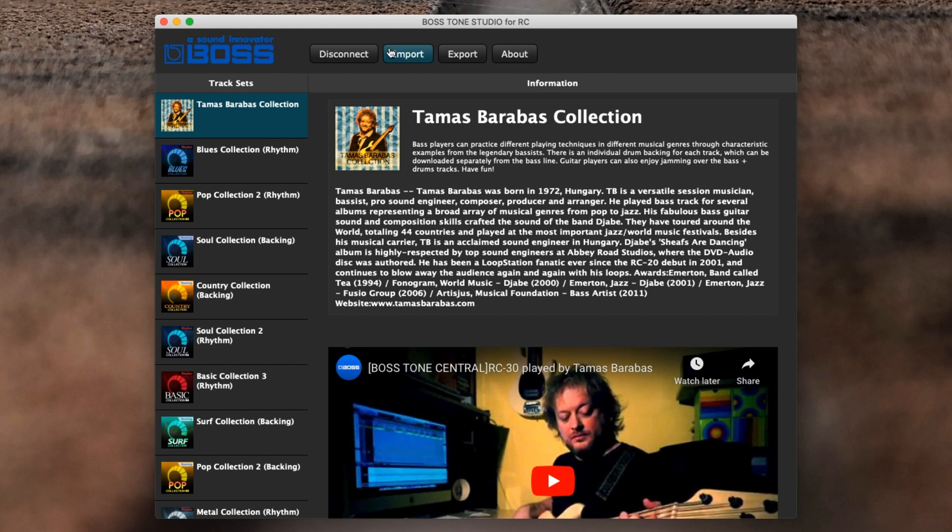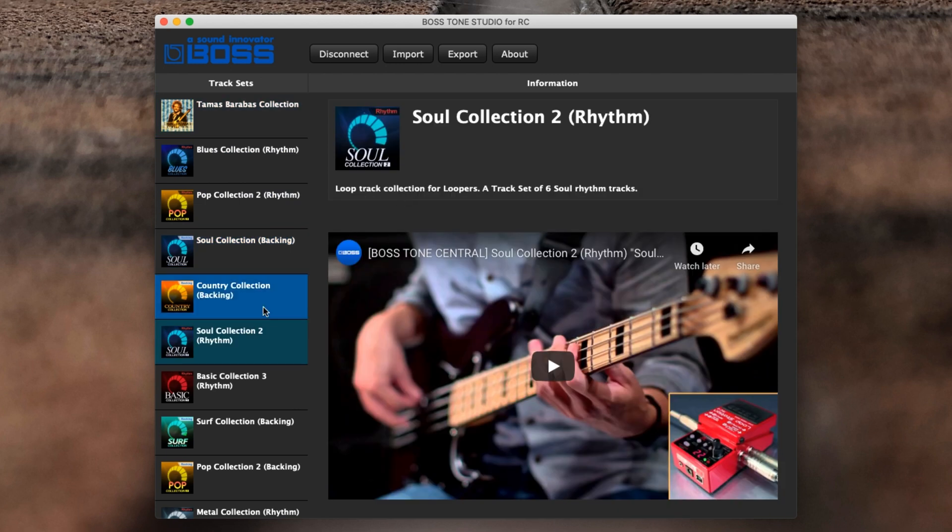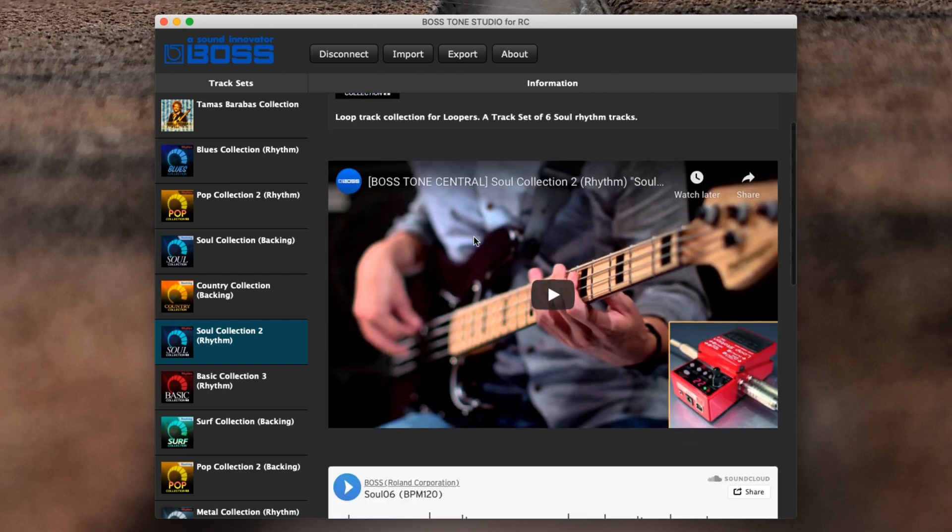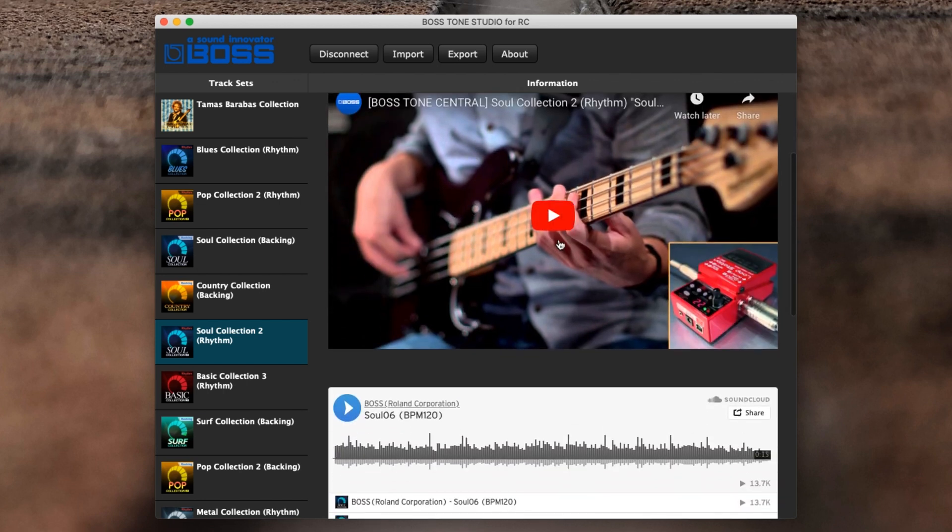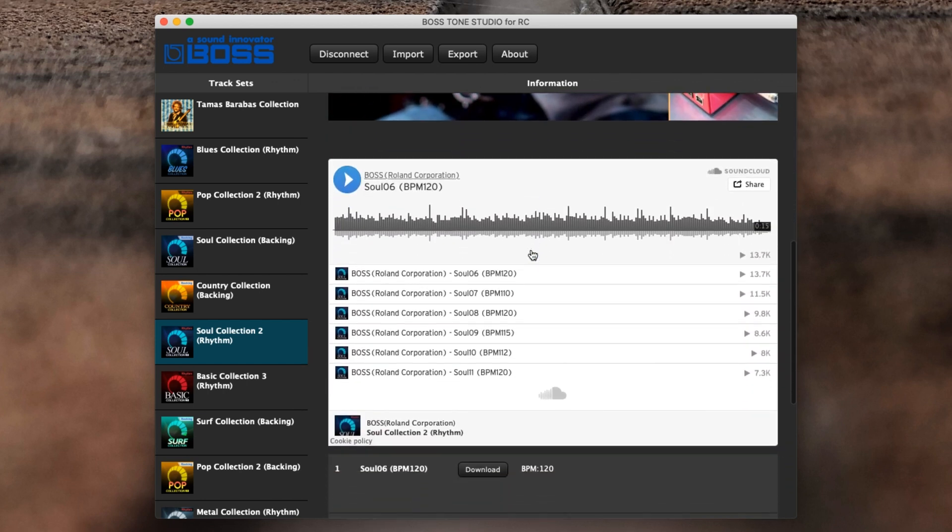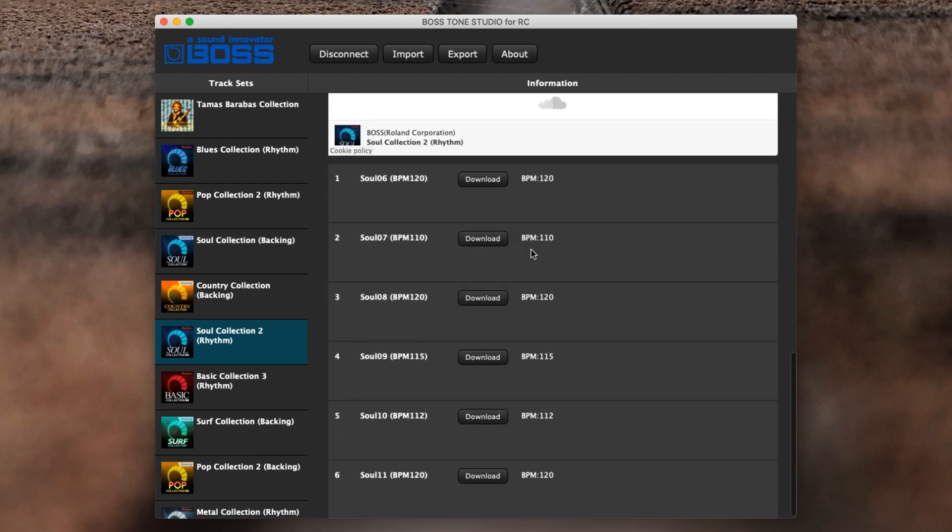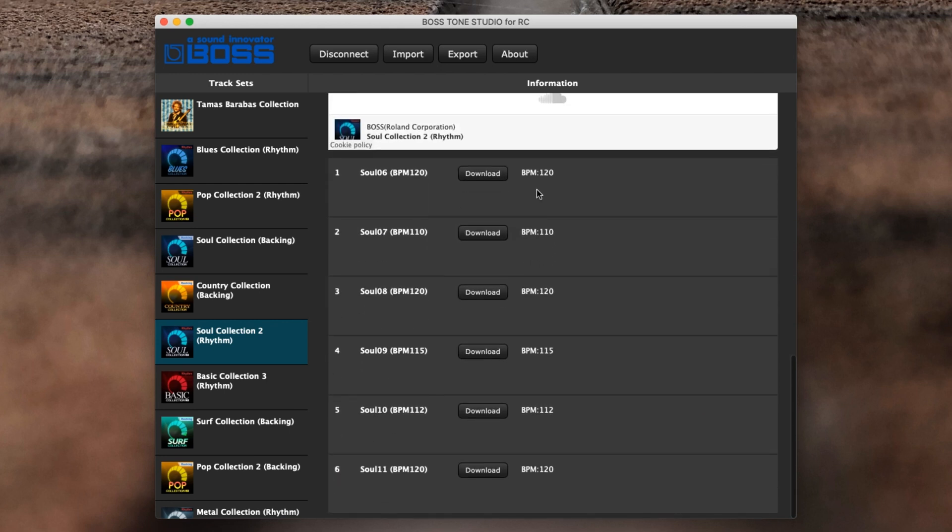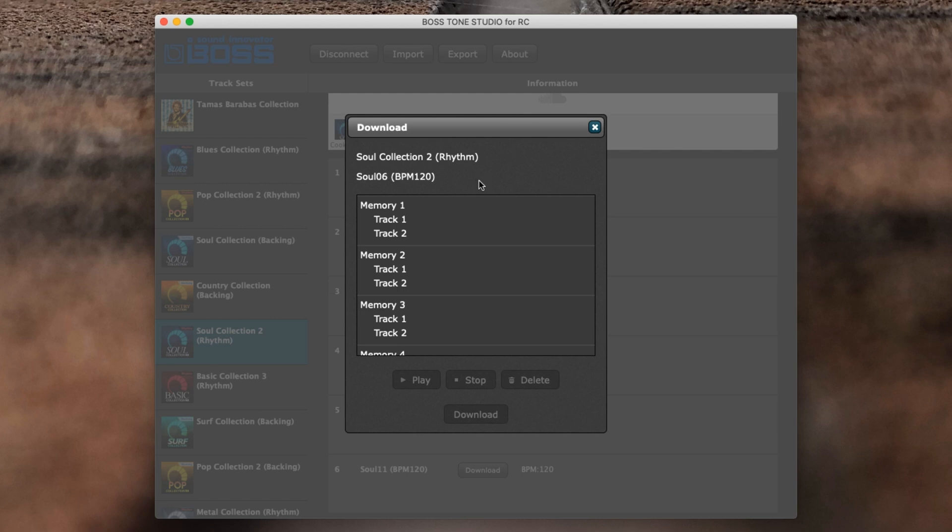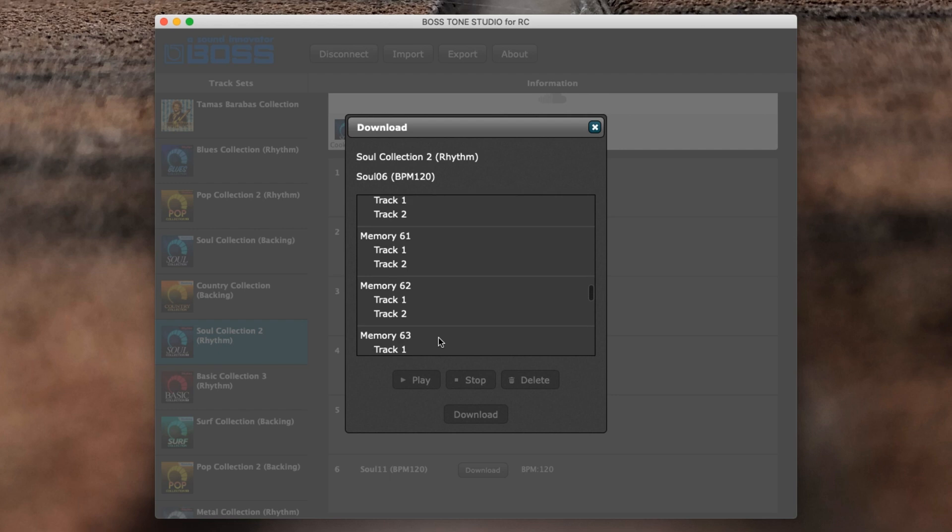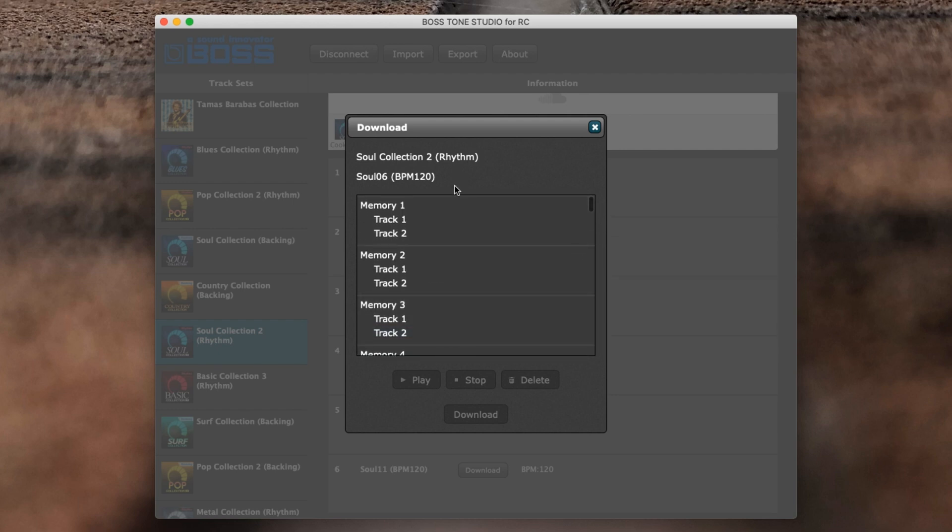I didn't have to go and find anything other than Tone Studio, and you can see now that these three have lit up, so you can Disconnect, Import, or Export. Let's import something. I'm going to use one of these—this is Soul Collection 2, a rhythm section loop track collection for loopers, a set of six soul rhythms. We can actually have a listen to this and see what it sounds like. We can download them and it shows you the BPM. Let's download one of them and you can see here it says Download and then which memory and track you want to pop it on.